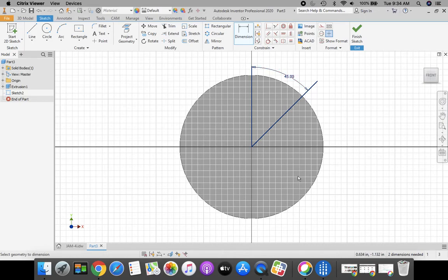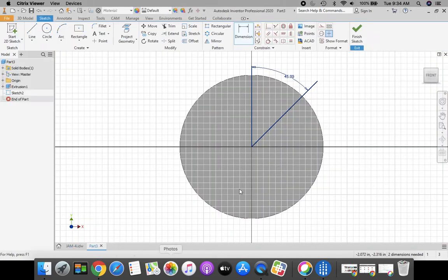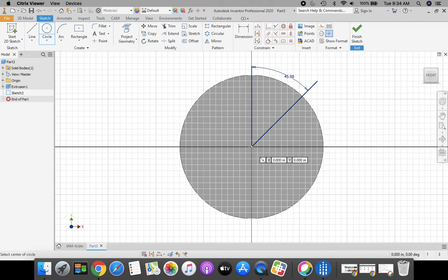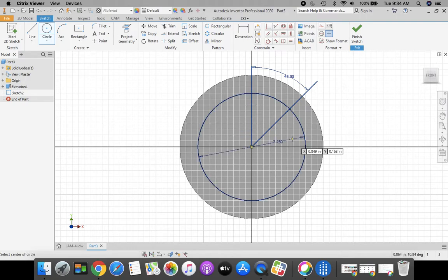Now we need that bolt hole circle coming around. If we take a look at our drawing, it's 2.25 diameter. Let's go back to our part. That's going to be done with a circle, so let's use our circle tool. We're going to place that at our origin, stretch out a circle, and this diameter is going to be 2.25. Enter on the keyboard. Now we need to place that point, so we're going to come up to our top area in the ribbon bar and click Point.